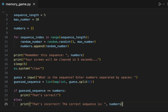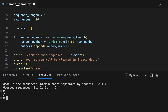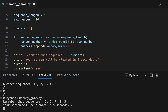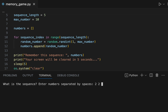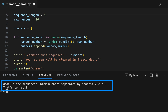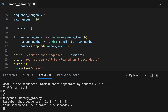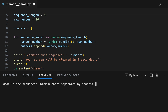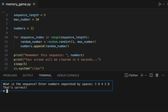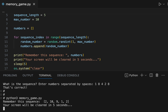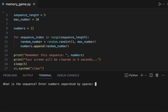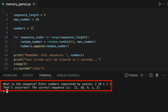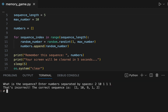So in this case, if guessed sequence and numbers are not equal to each other, we print the message 'That's incorrect' and then show the correct value of the sequence. Let's test our Python program and confirm it works well in both scenarios. In the first and second runs, the player provides the correct sequence of numbers. In the third run, the player provides an incorrect sequence. As you can see, the program is working well.